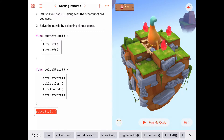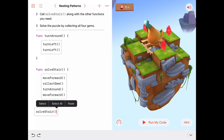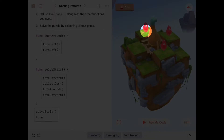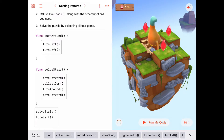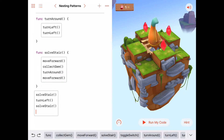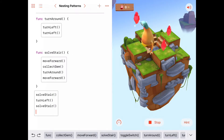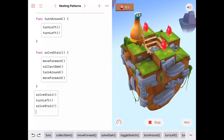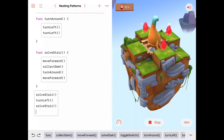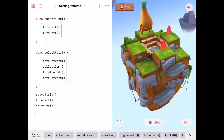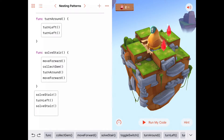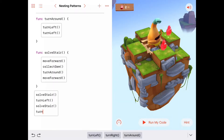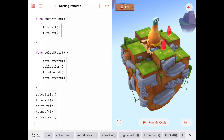In order to do that, once we come back down from solveStar we want to turn left, and then we'll be facing the gem to our left, so we can call solveStar. I'm pretty sure this is going to work. When we come down from picking up this gem, we're going to need to turn left again to pick up the next gem.